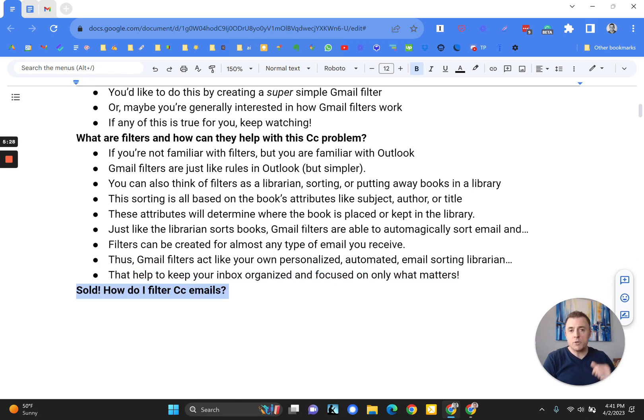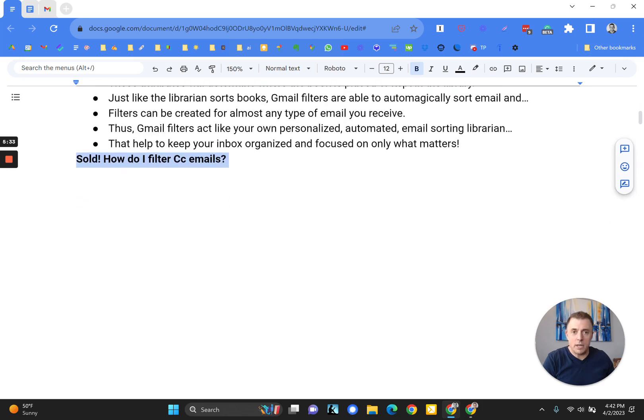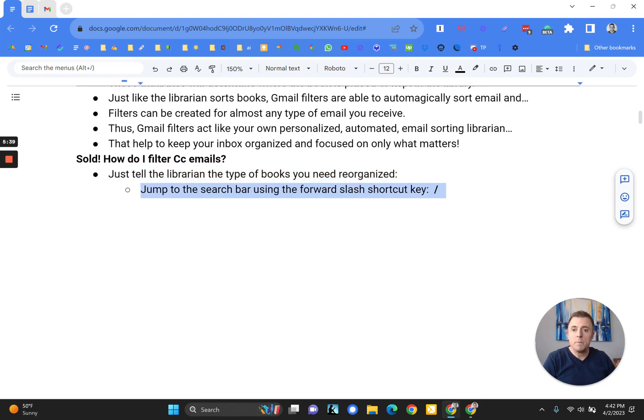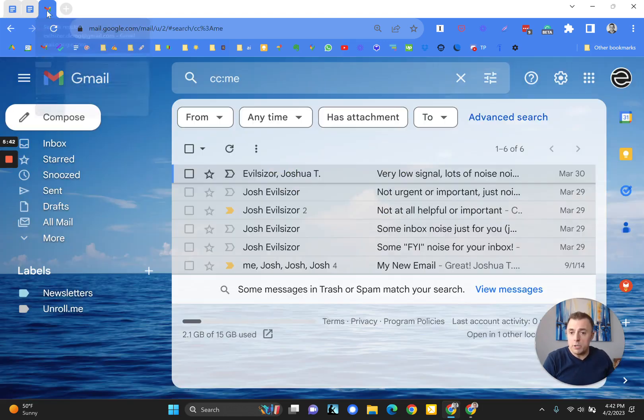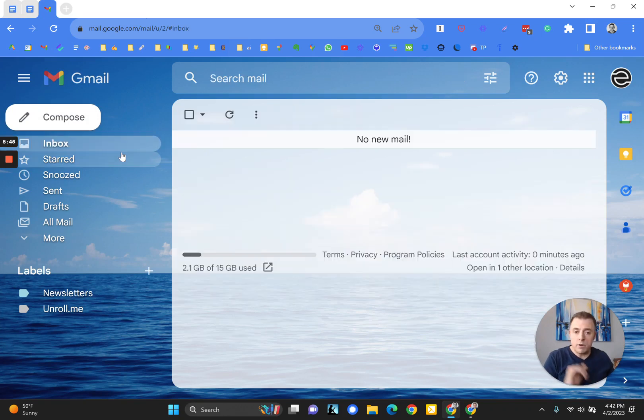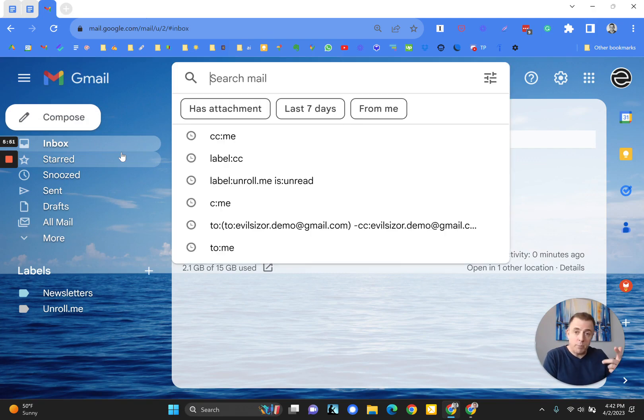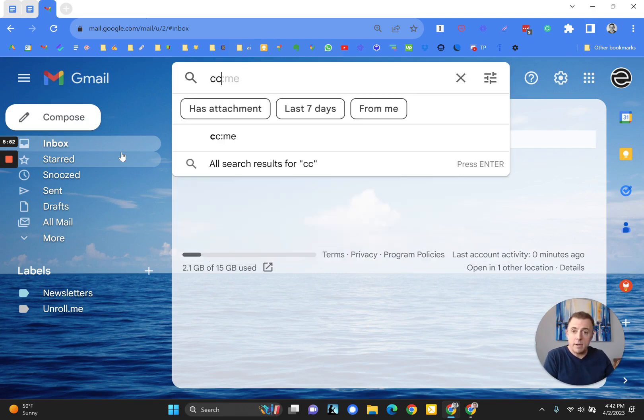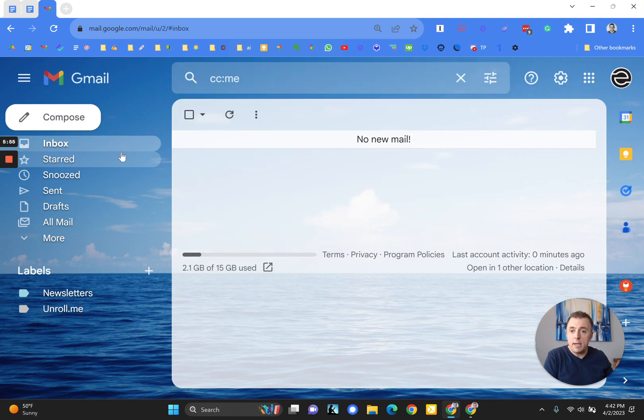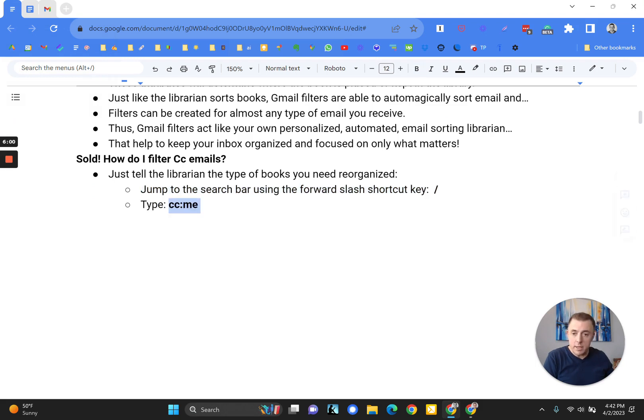Alright Josh, I'm sold. How do I filter CC emails? Glad you asked. This is where it gets fun. Just tell the librarian the types of books that you need reorganized. That's the first step. And so to do that, we're going to go ahead and jump in Gmail. And what we want to do here is start off in our inbox. And we want to search our inbox. So the shortcut to do that is forward slash. And you see that puts me right there. CC colon me. And I hit the enter key.